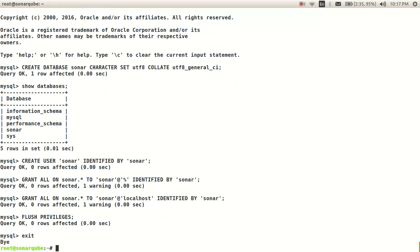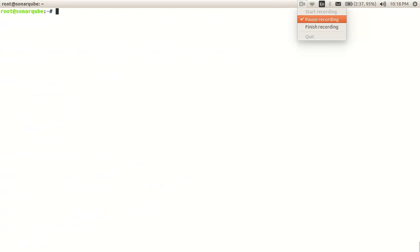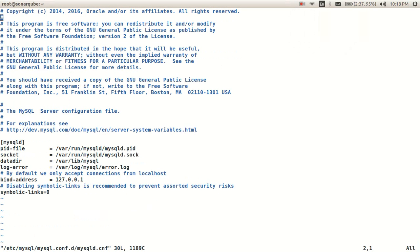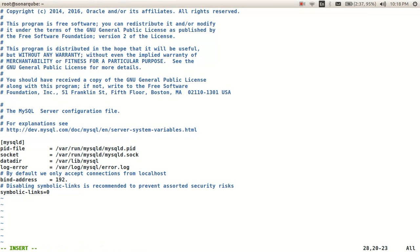To update the privileges within the database, use the command 'flush privileges'. Now they are updated to the database. Let's exit from our database. We also need to edit our MySQL configuration file.